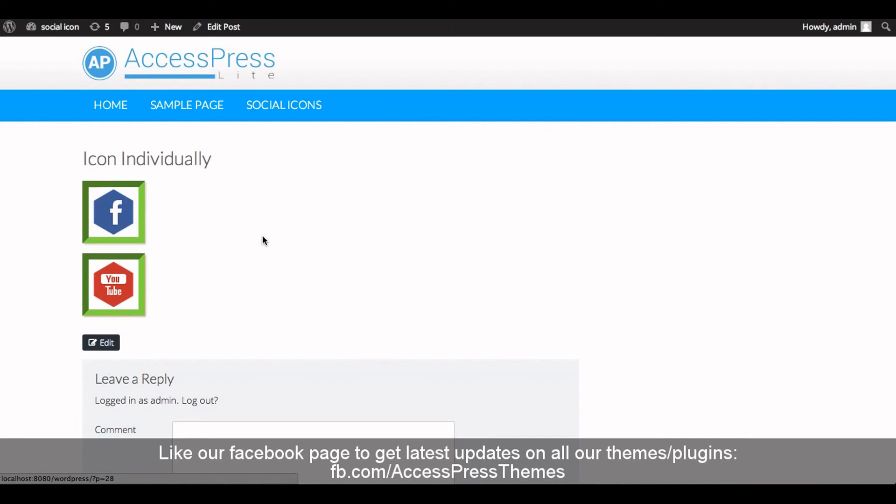Now let's go to the front end and check out the icon. You can see your icon here. This is how you configure the AccessPress Social Icon plugin. Thank you very much for watching this video. If this video was helpful to you, please like, comment below, or subscribe. If you have any queries regarding this video, please comment below and I will be more than happy to reply. Thank you very much, have a great time, take care.